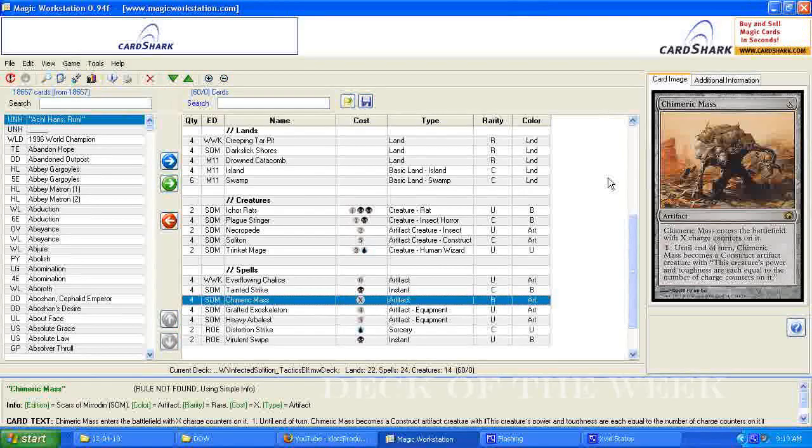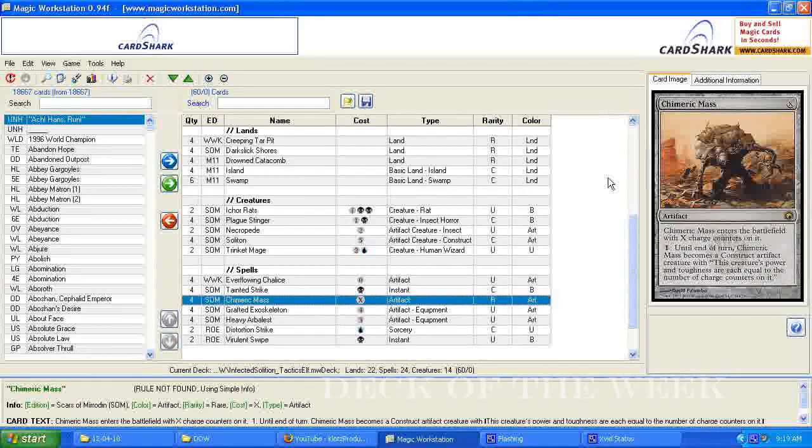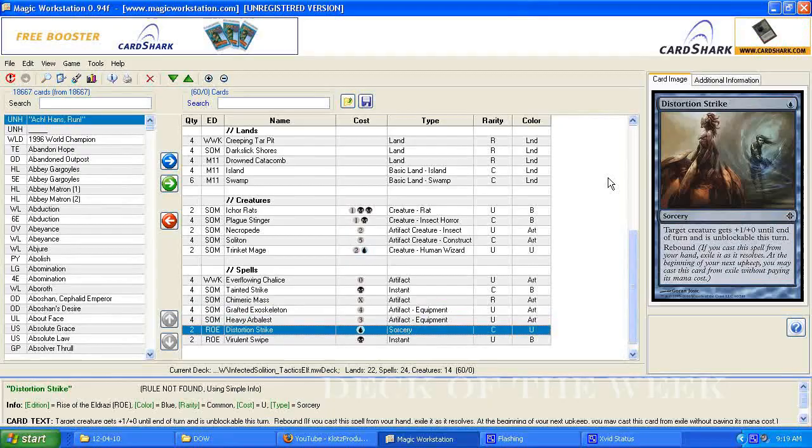But really, he's just a big dude, if you have it. There isn't, I don't think there's any way to add counters. Nope. So he just is what he is.